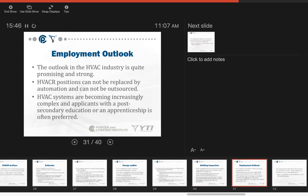When we take a look at the employment outlook, the outlook in the HVAC industry is quite promising and strong. In the HVAC industry, positions cannot be replaced by automation and they cannot be outsourced. Sure, our HVAC systems are becoming increasingly complex. We're using more and more computers, but there will never be a way to replace that person that has to go out and either troubleshoot or repair the equipment.